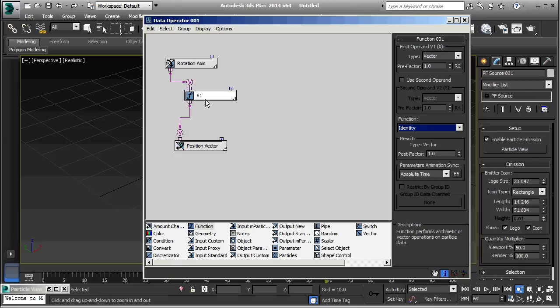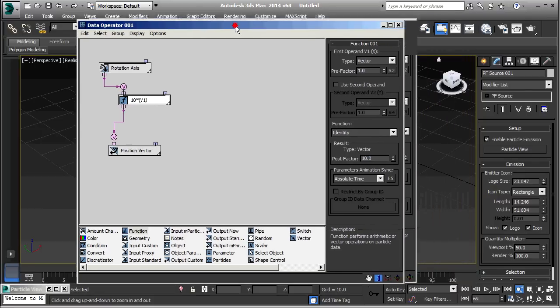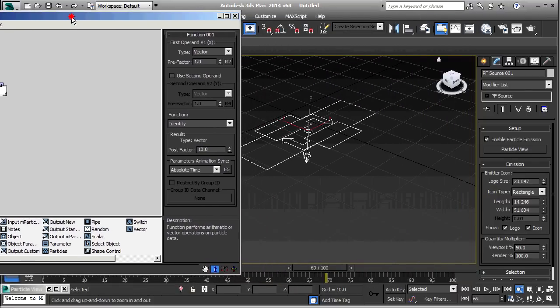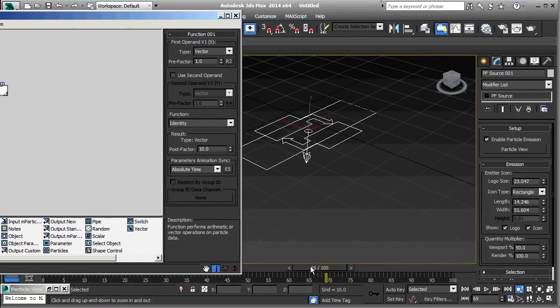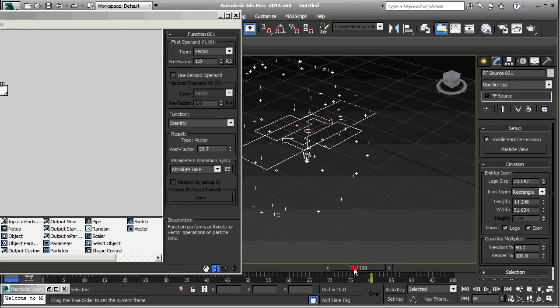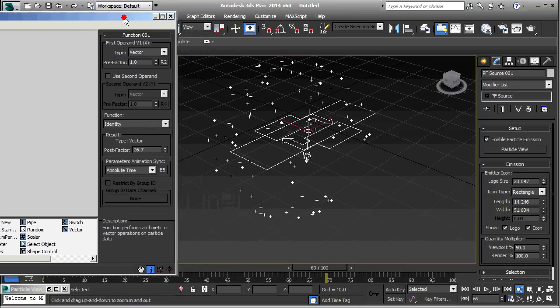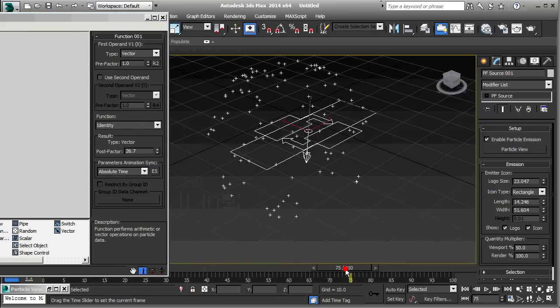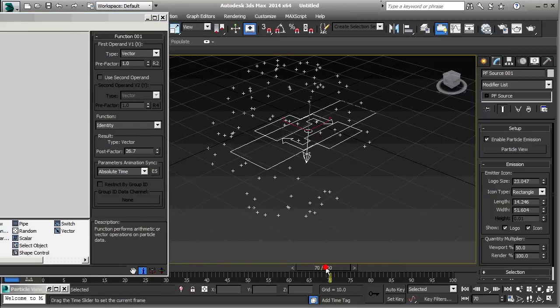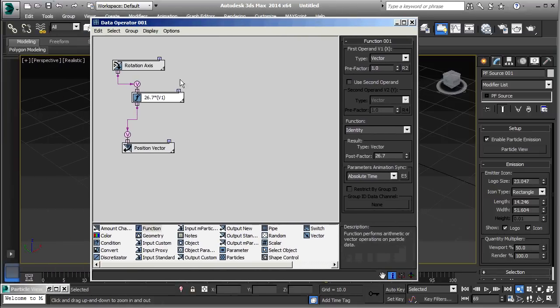Now, right now, this doesn't change anything. This is just identity. What comes in goes out. However, it gives us this post factor. Right now, that's set to 1, so it doesn't change anything. But, I can set that to, say, 10. And, now, our particle ball will be 10 times as big. And, if I up this, we get a bigger particle ball.